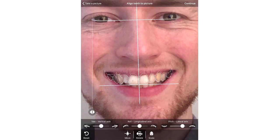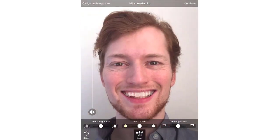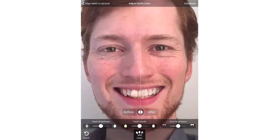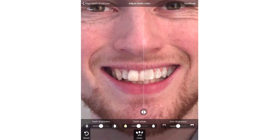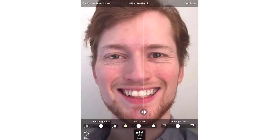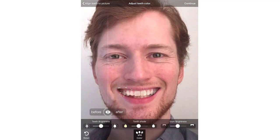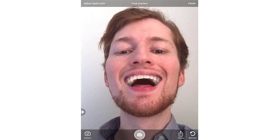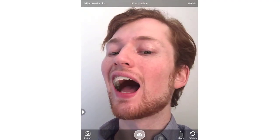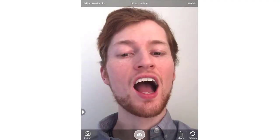Continue to the next step. Together with the patient, get the optimal result by adjusting the brightness and the shade of the teeth using the sliders. In the final preview, the patient can use the iPad as a live mirror to see their new smile.